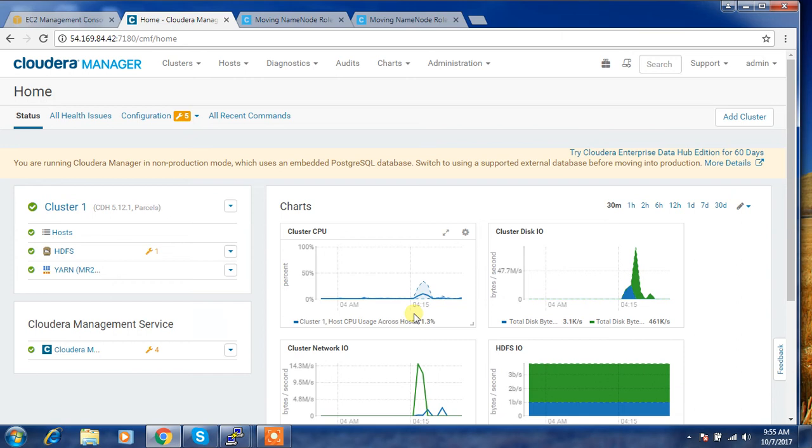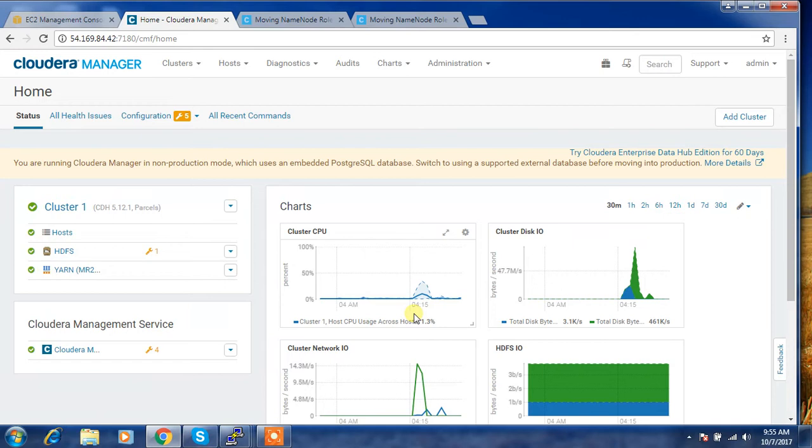Good day folks. In this video we'll take a look into migrating name node role from one server to another. There are multiple ways to do this. If you have high availability enabled, then you can use the migrating wizard tool which is already available in Cloudera Manager.